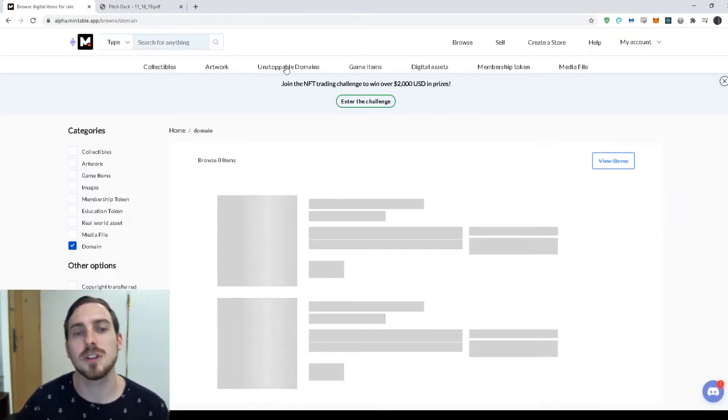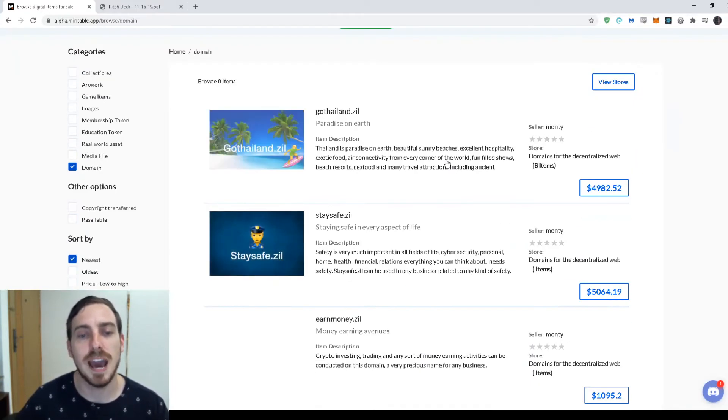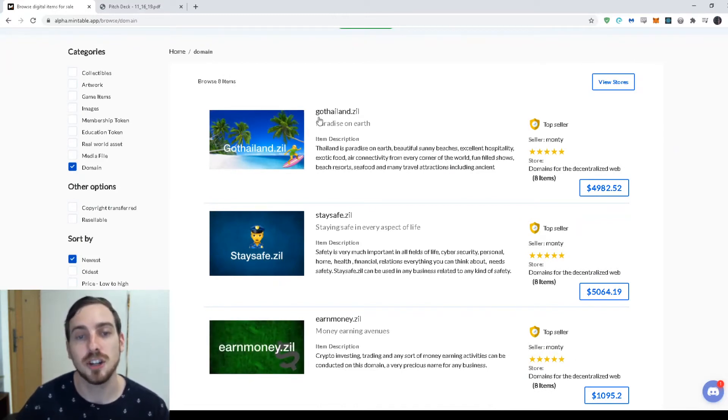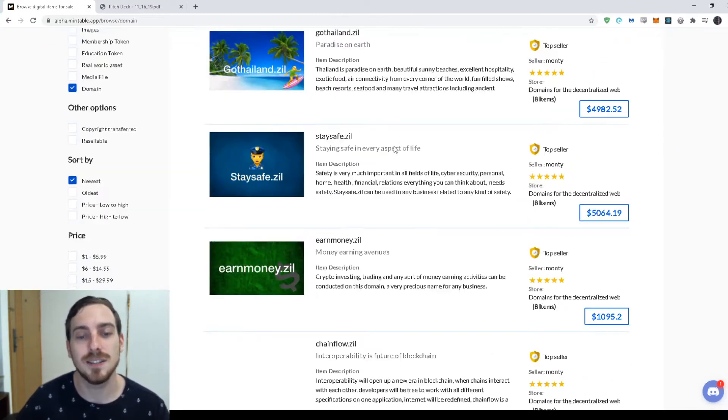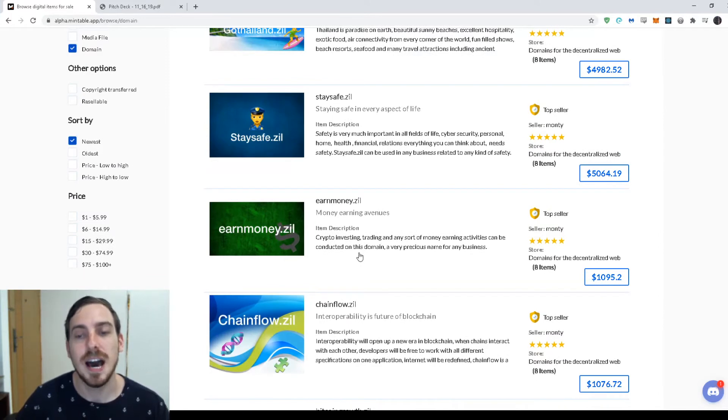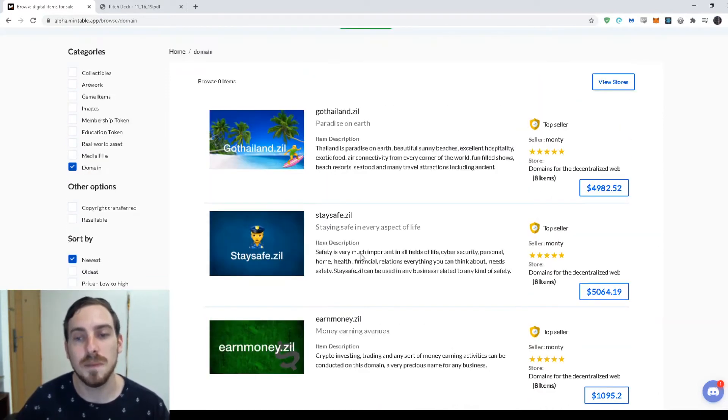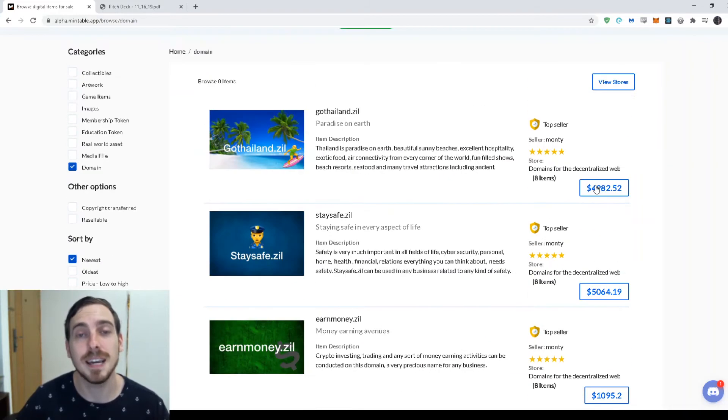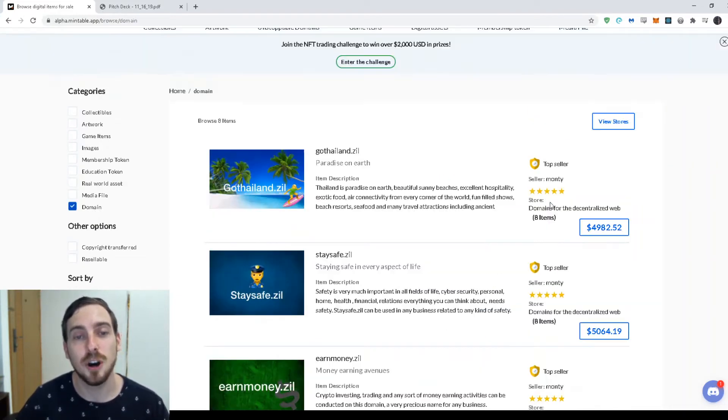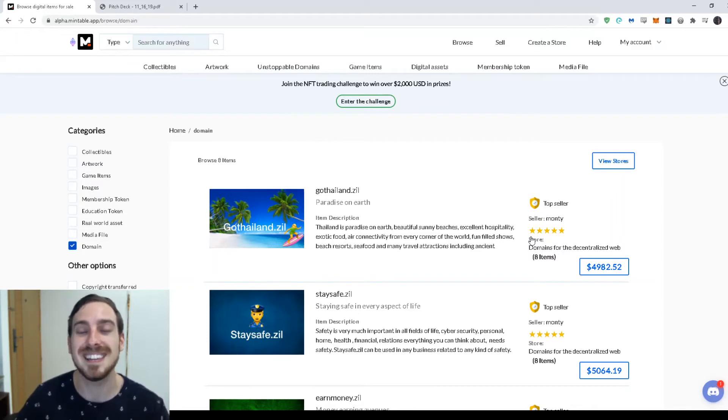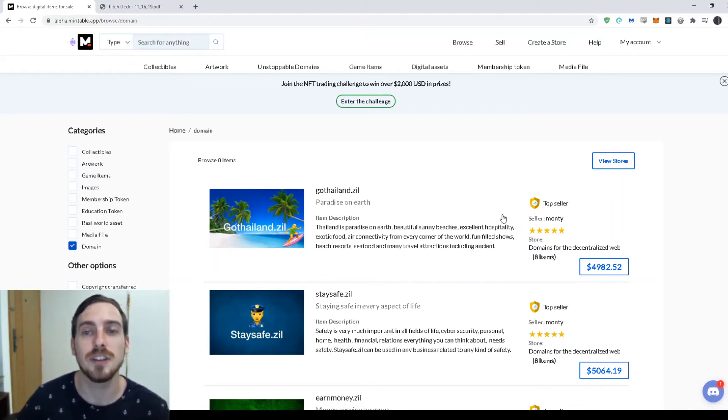If we wanted to look at some domains, let's see what domains we have. We have staysafe.zil, gothailand.zil, earnmoney.zil. And these are all really good domains and you can see the prices, $5,000, $4,900, it's a lot of money. So the seller, he's going to make a lot of money when someone buys this, but they're also going to get that domain instantly put into their wallets and then they control that domain now.